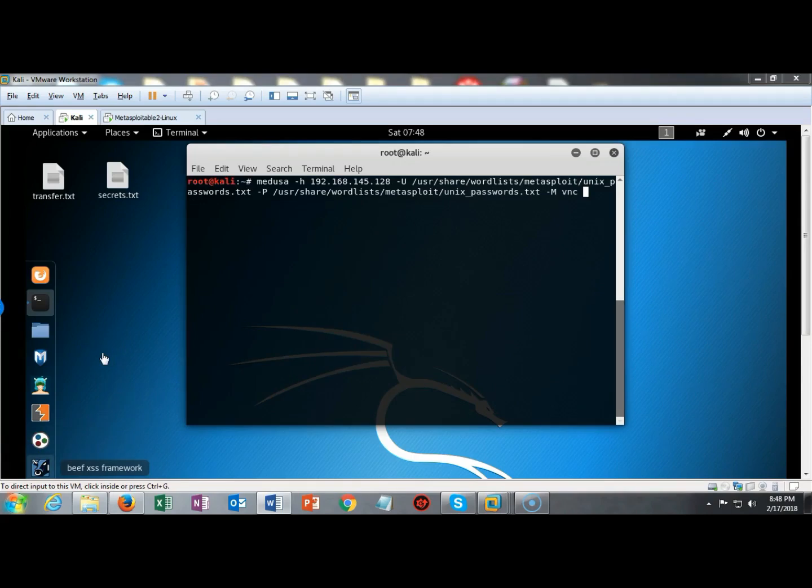We're now ready to launch Medusa and attack or go after my Metasploitable 2 machine and exploit this VNC service that is currently running.